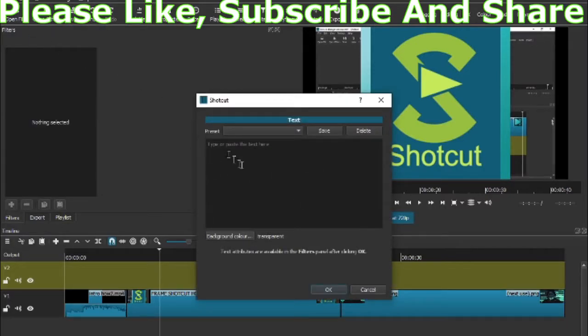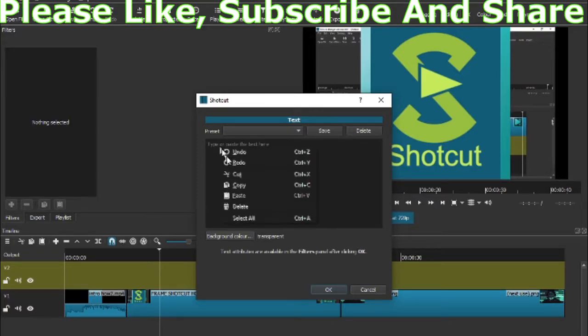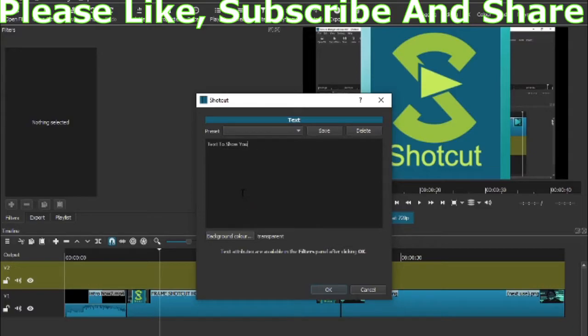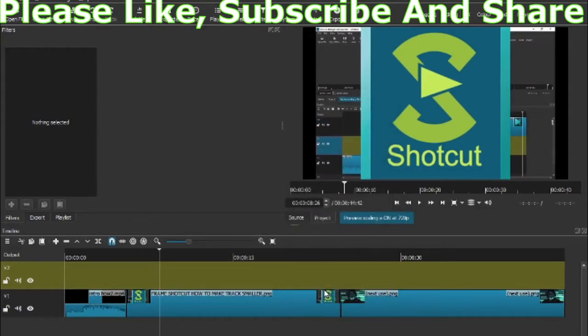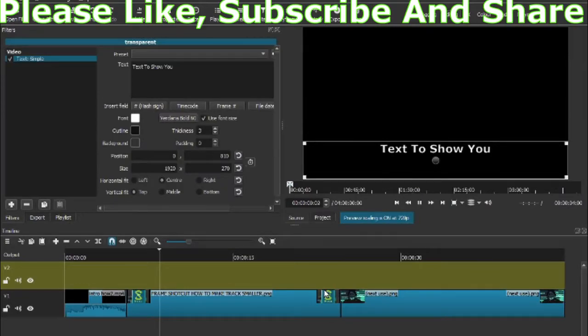You're going to see the box, and this is where you write the words you want. I'm just going to paste because I've already written what I wanted—'text to show you'—then just press OK.